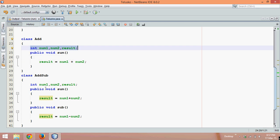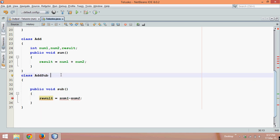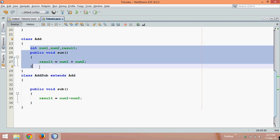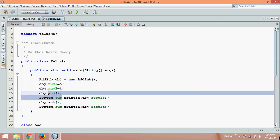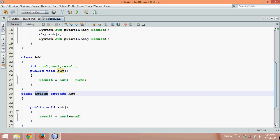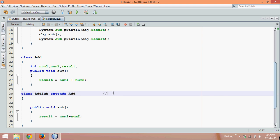Why redeclare these variables and methods when they already exist in the Add class? What if these members — variables and methods — could directly come from that class? This is possible because of inheritance. To use inheritance, we simply use the keyword extends Add. All non-private features of the Add class will come to AddSub. You can use sum and num1 with no errors. This is called single level inheritance. In the next video we'll talk about multi-level and multiple inheritance in Java.